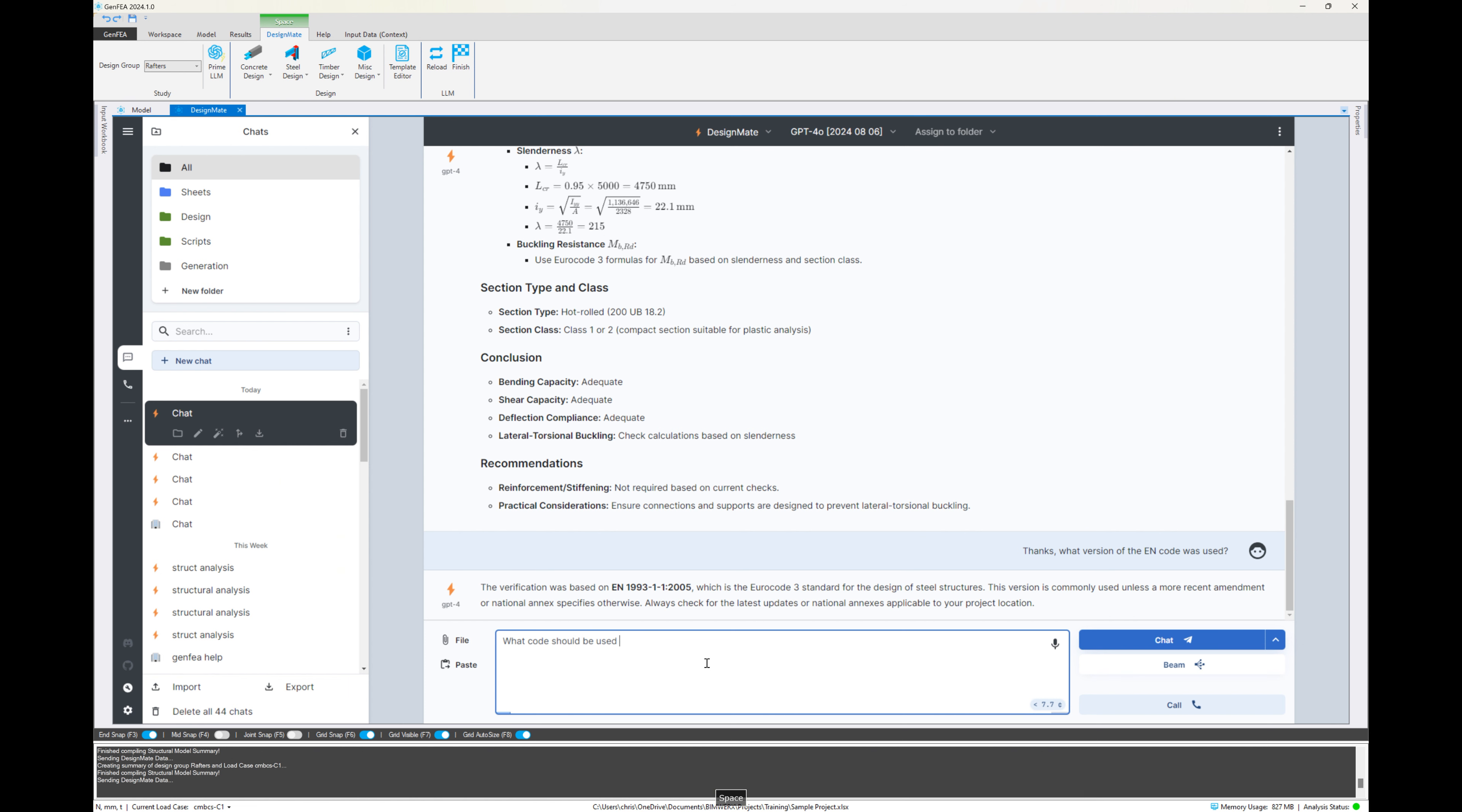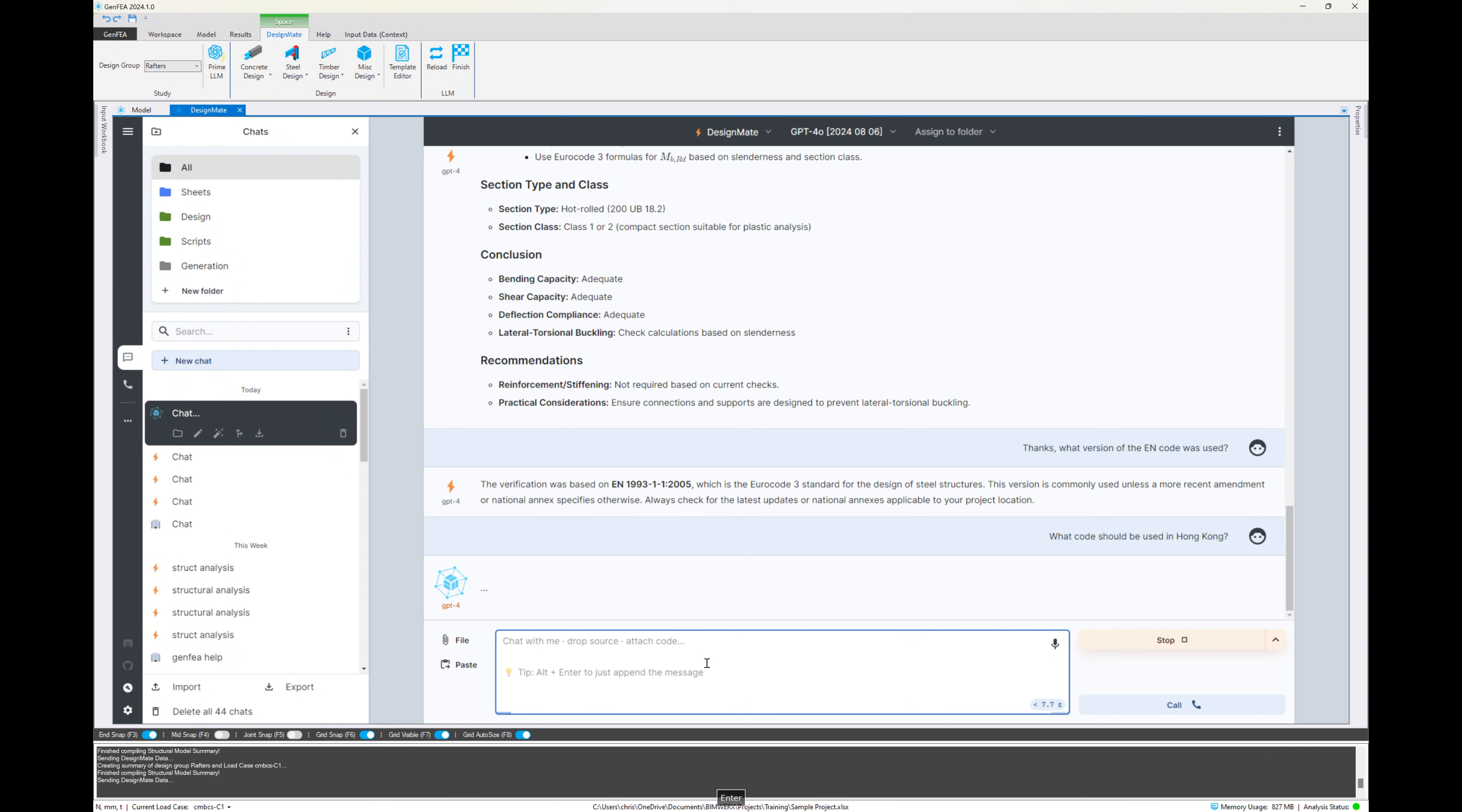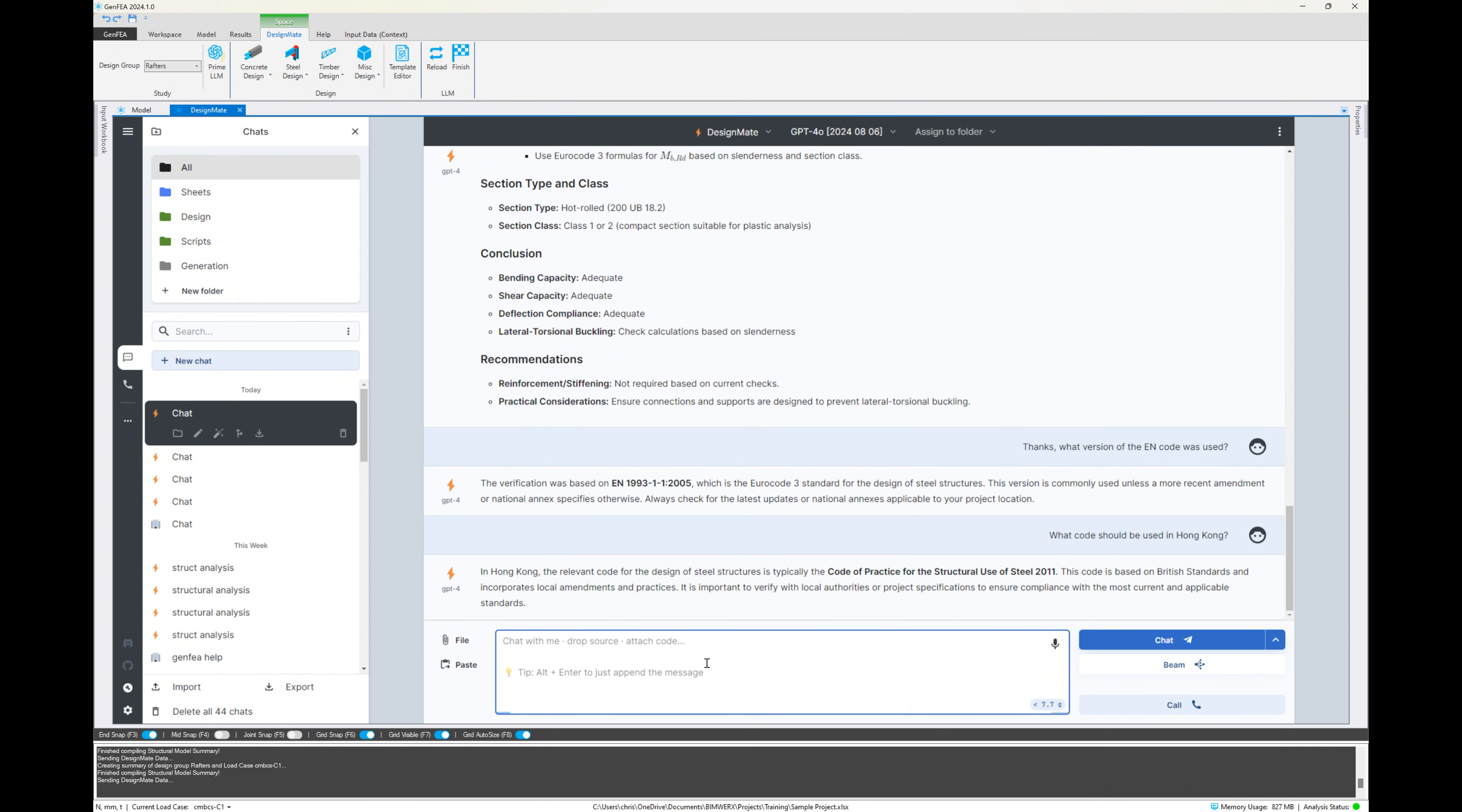And then I am asking what code should be used in Hong Kong, for example. So let's say we wanted to change this to Hong Kong. So it's telling me the code of practice for the structural use of steel 2011. And now I'm going to tell it, OK, based on that standard, perform the same calculations and checks, but using the standard from Hong Kong. And let's see if it can do that for us.